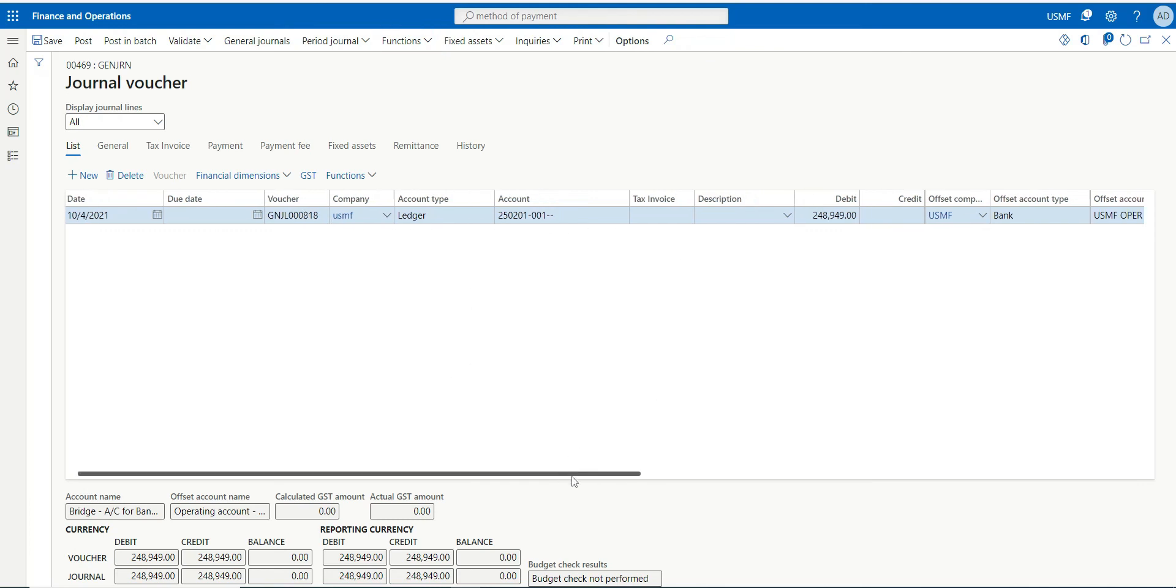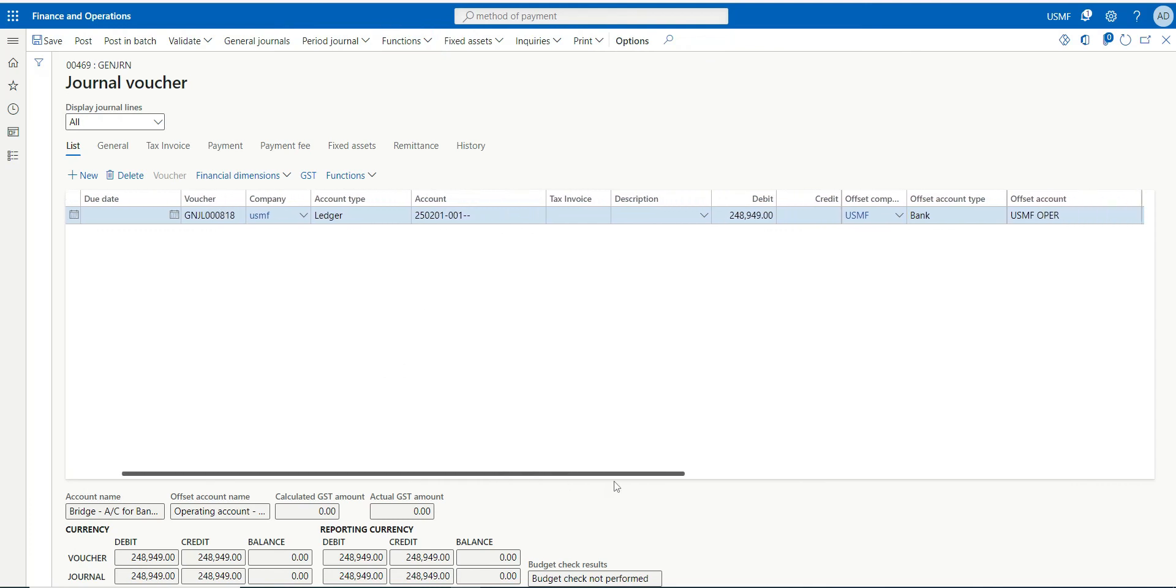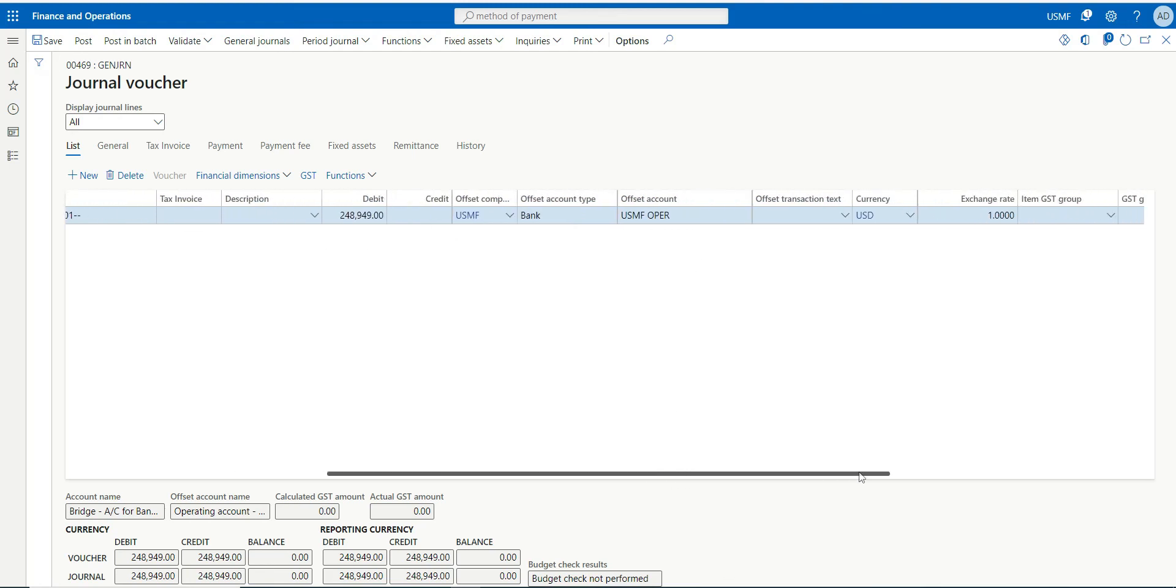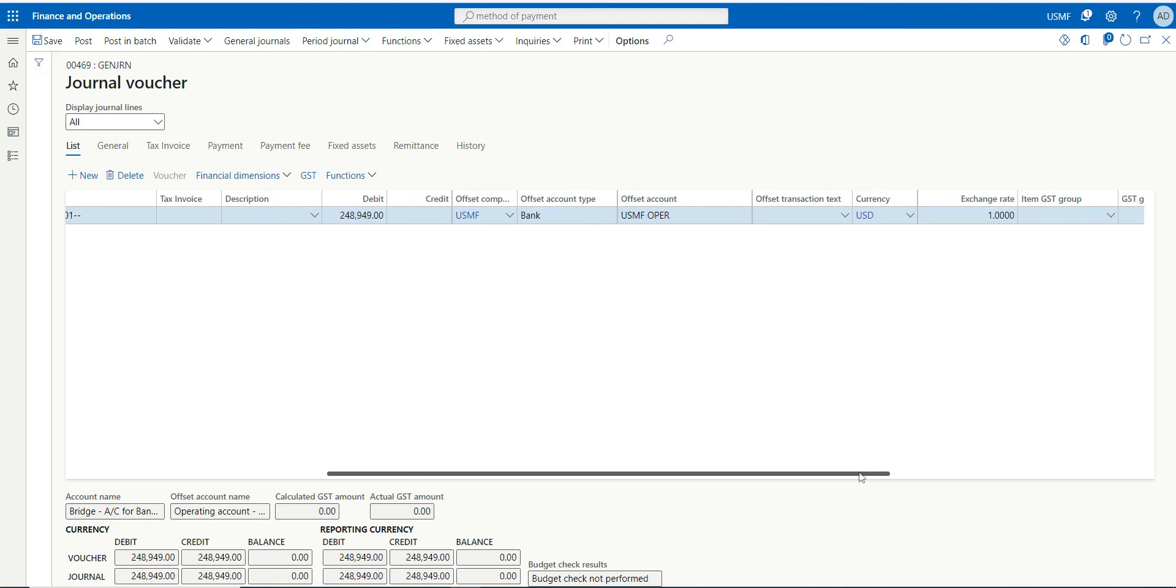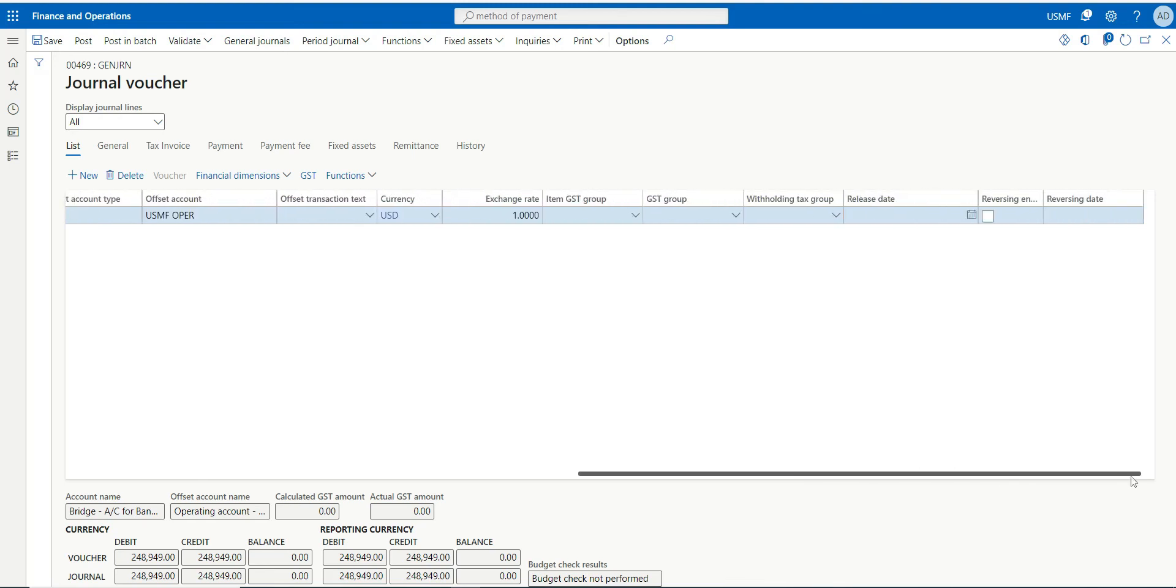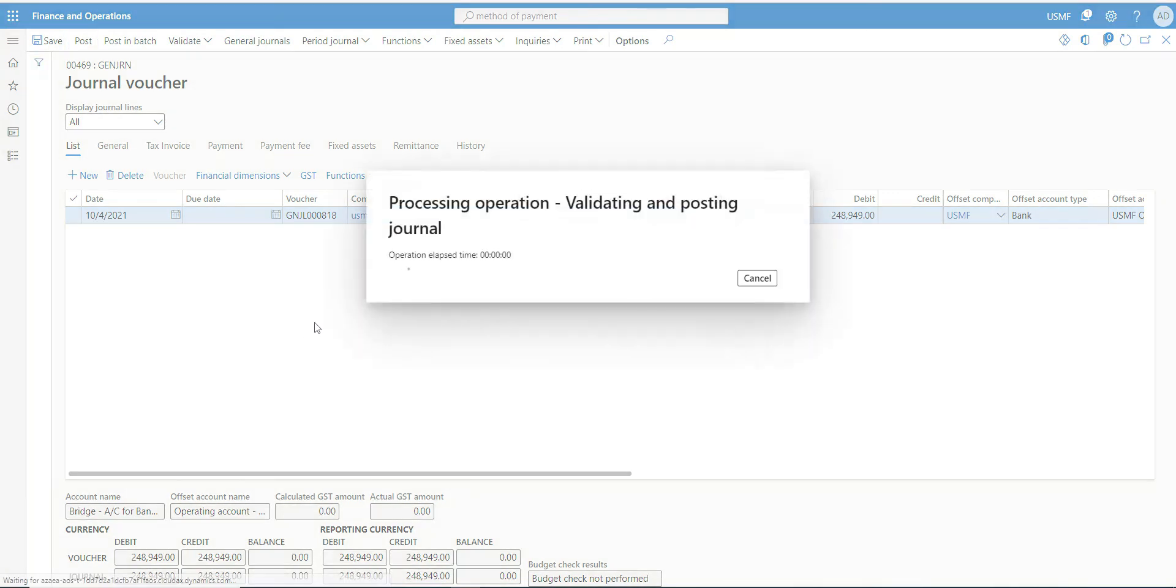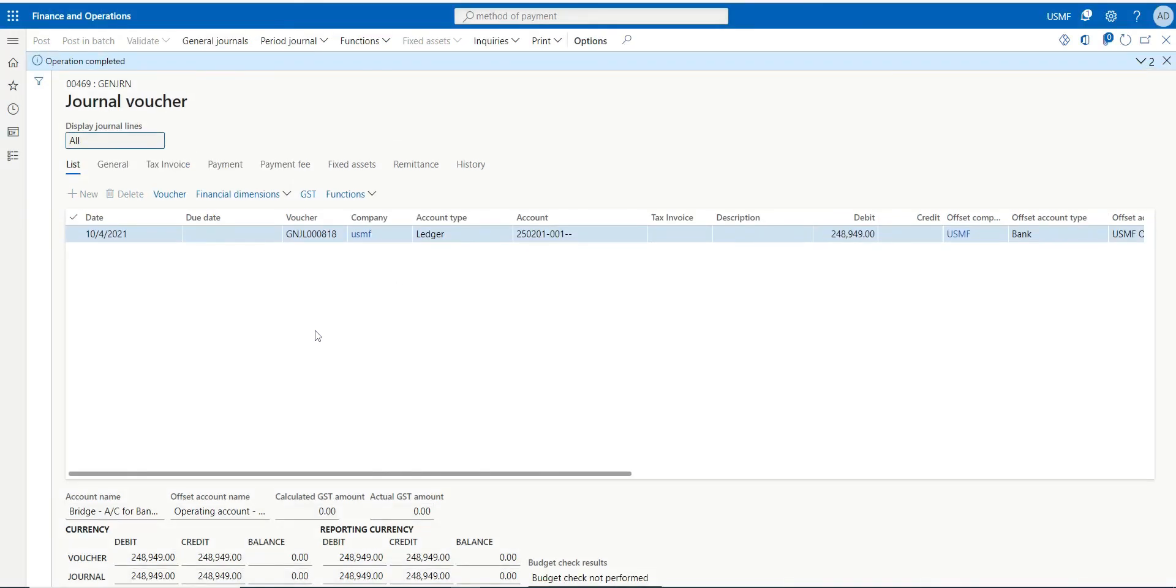So there is no manual entry. You can see the ledger account is automatically getting debited and the bank is now going to be credited. Same thing can even be done for customers. Save, post. So this is the way how bridge accounting works.